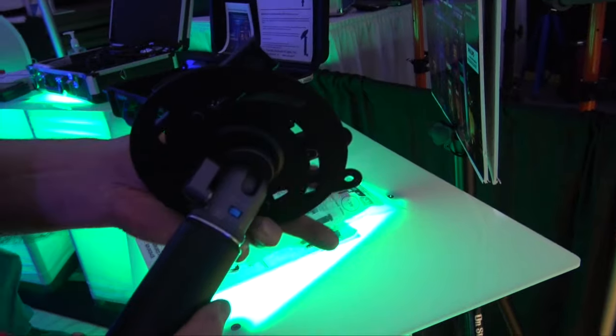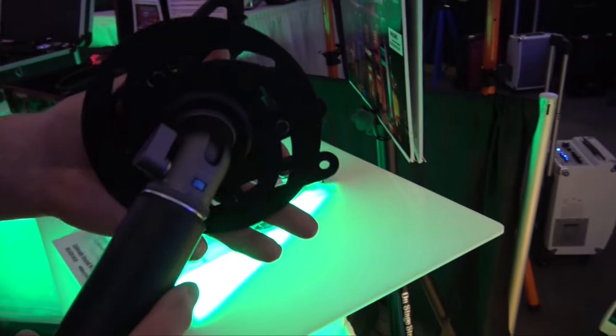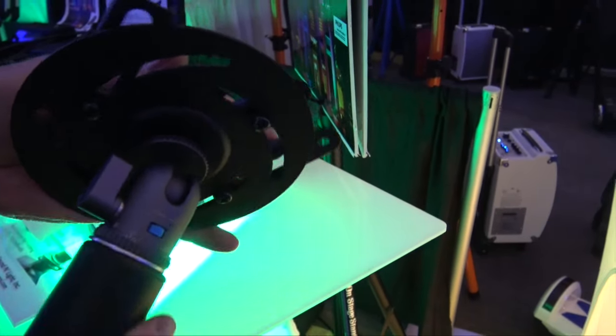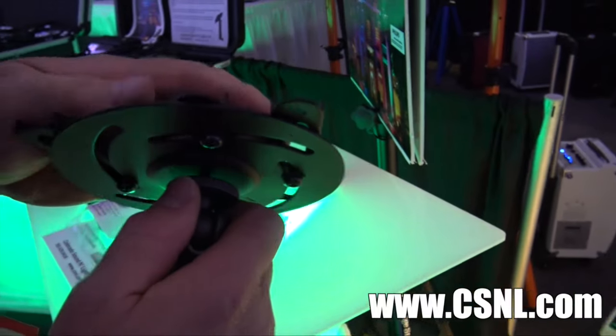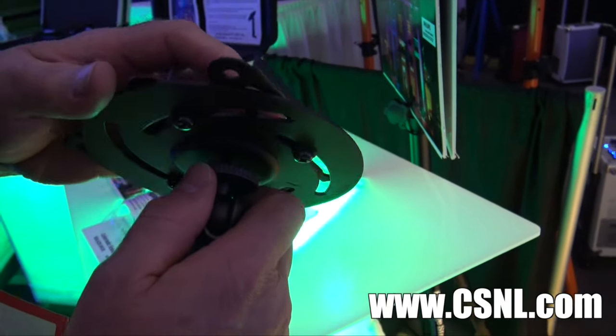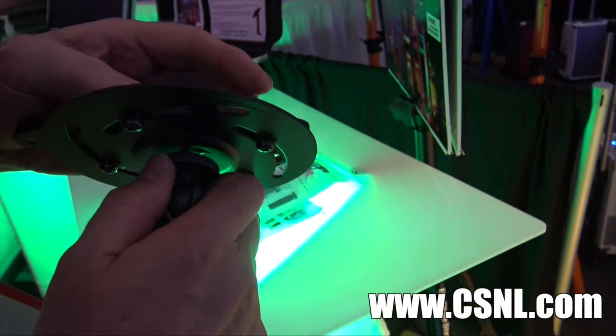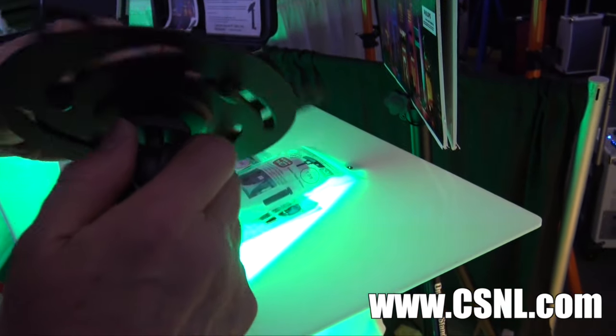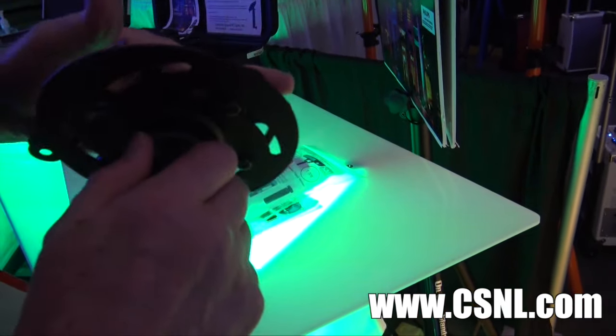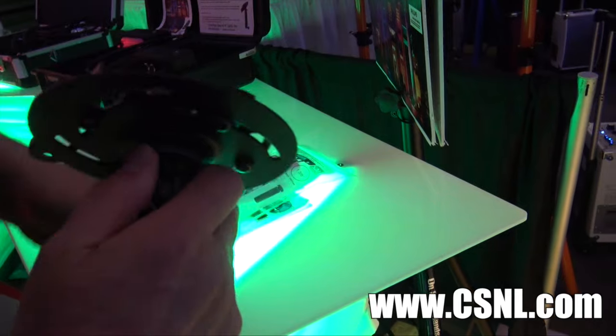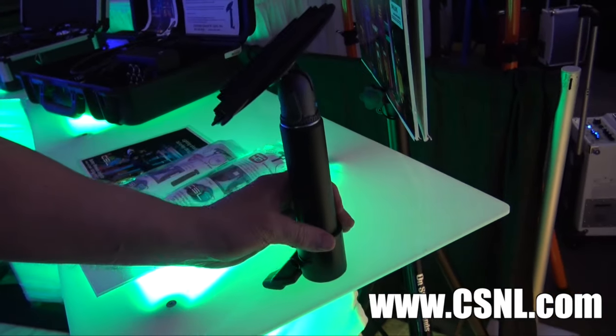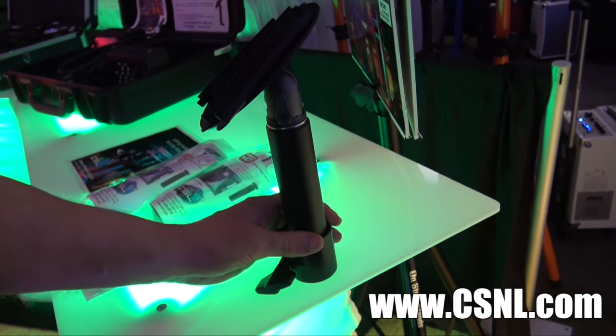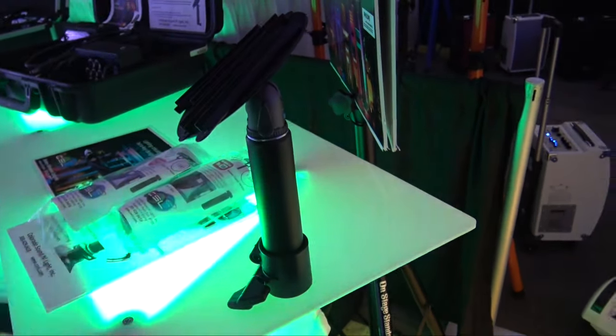If people want to find out more information about this, where can they go to check it out or to buy? Just go to the Colorado Sound and Light webpage, CSNL.com, at the bottom of the page. Just click on the featured product and you're there. That sounds great. We are at NAMM 2016.